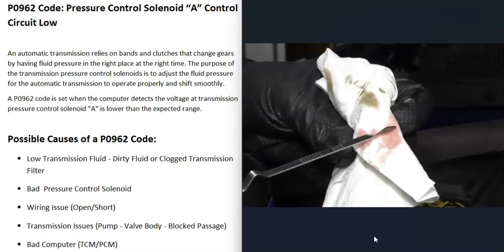If possible, it's a good idea to check the transmission fluid and see if it's at the right level and that the fluid is not too dirty. Many vehicles nowadays no longer let you check the transmission fluid — there won't be a dipstick. But if you can, it's a good idea to check it and be sure it's at the right level, because if the transmission fluid is low or really dirty, it can affect those solenoids built into the transmission.